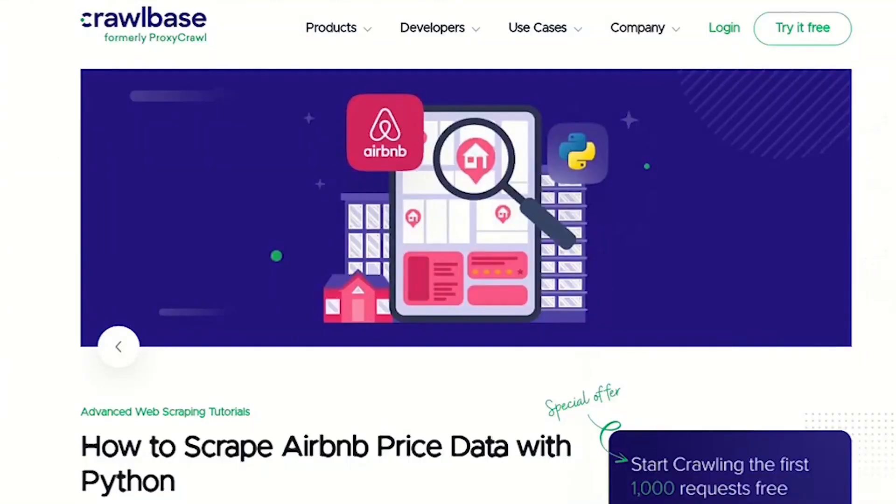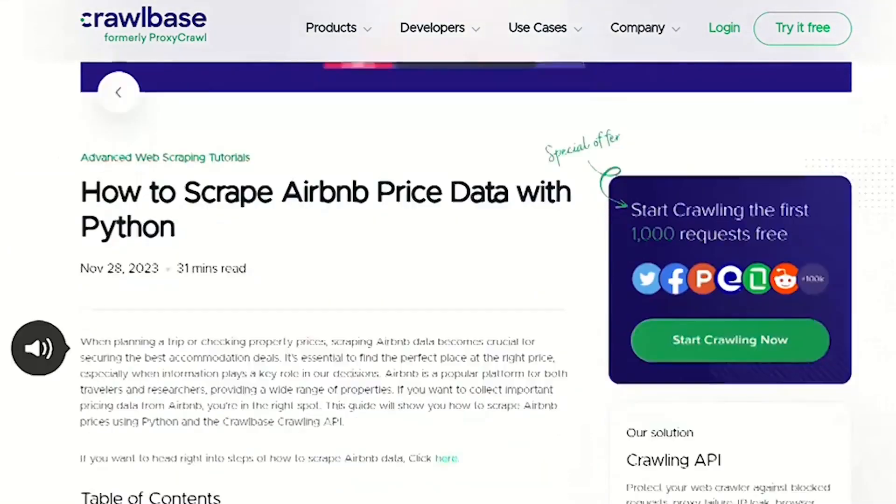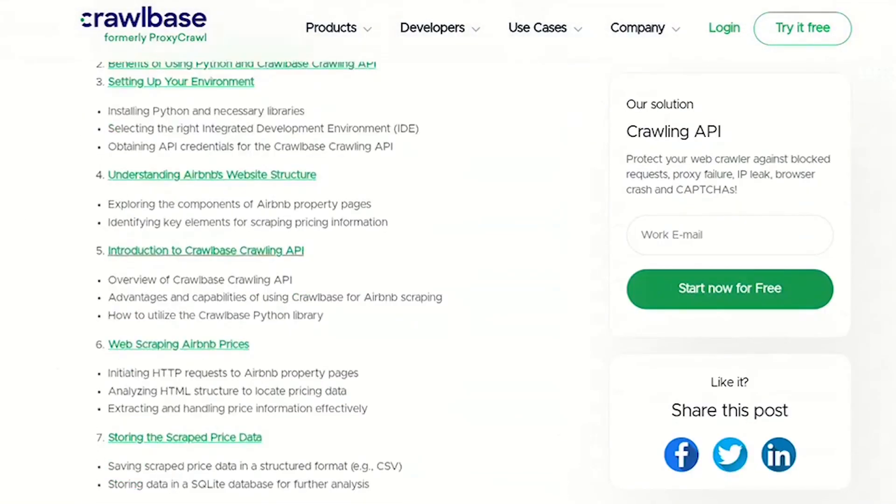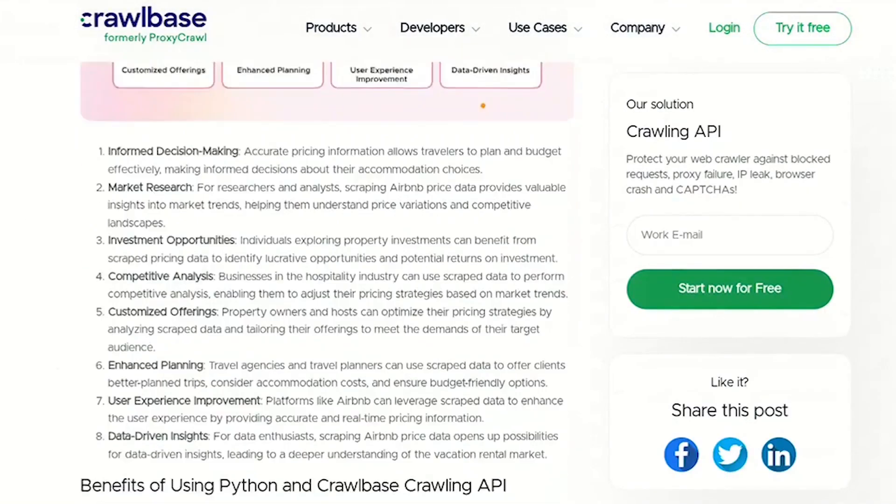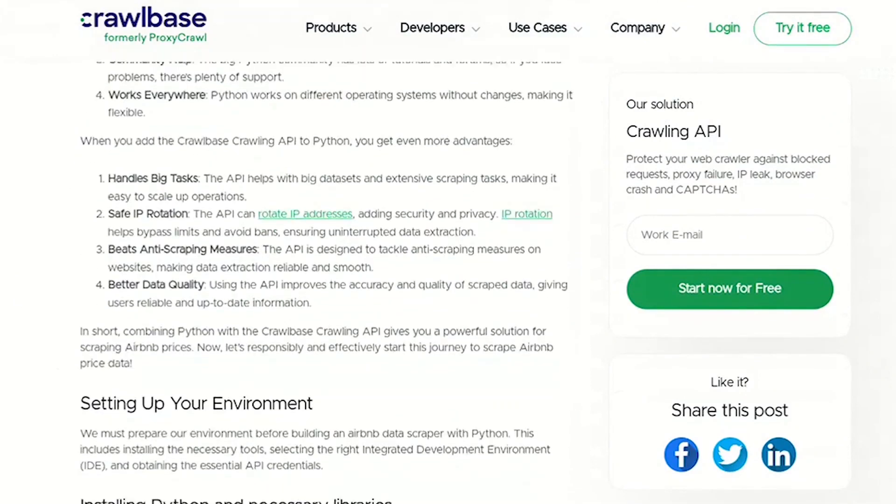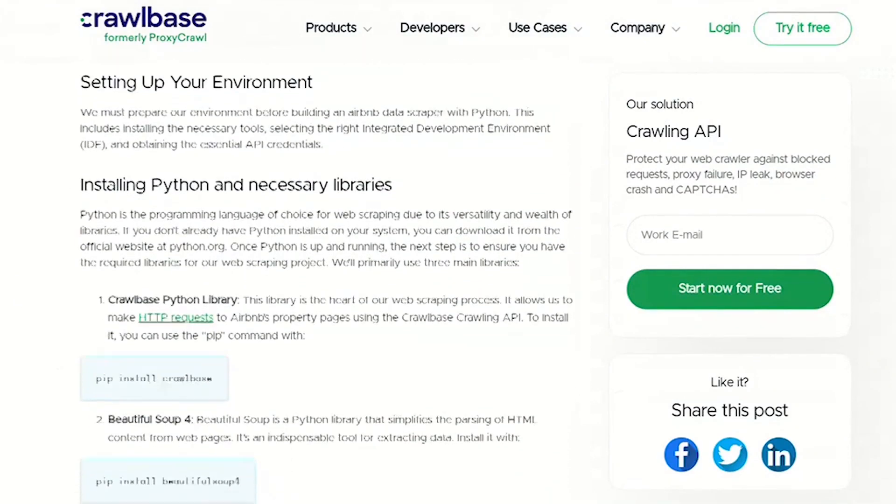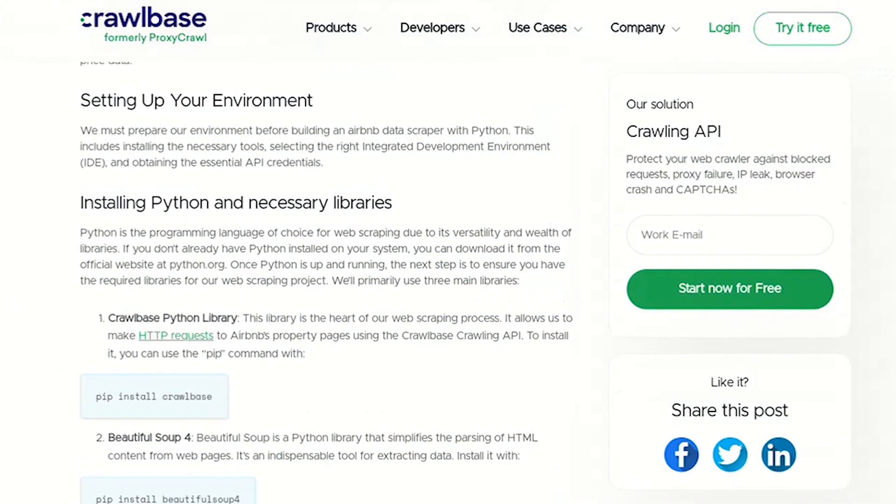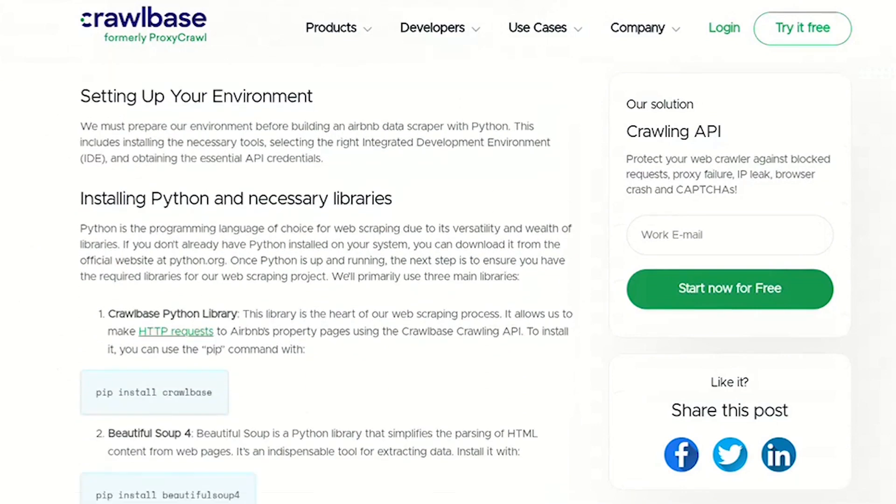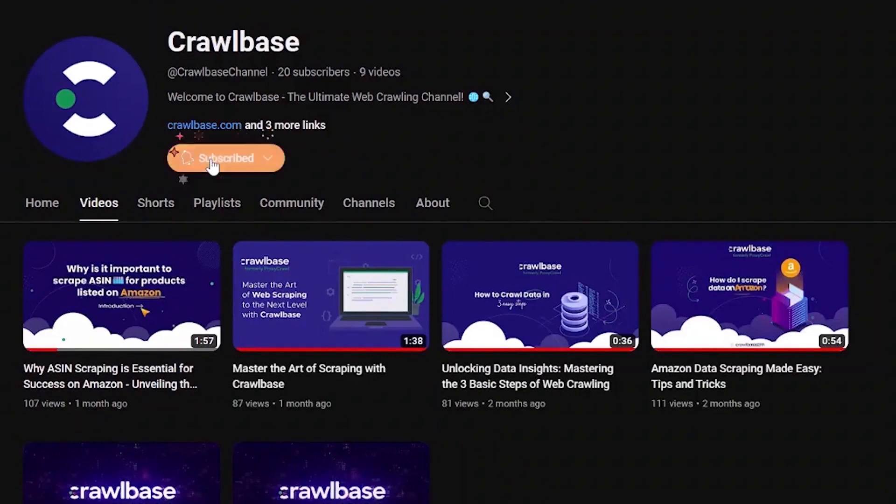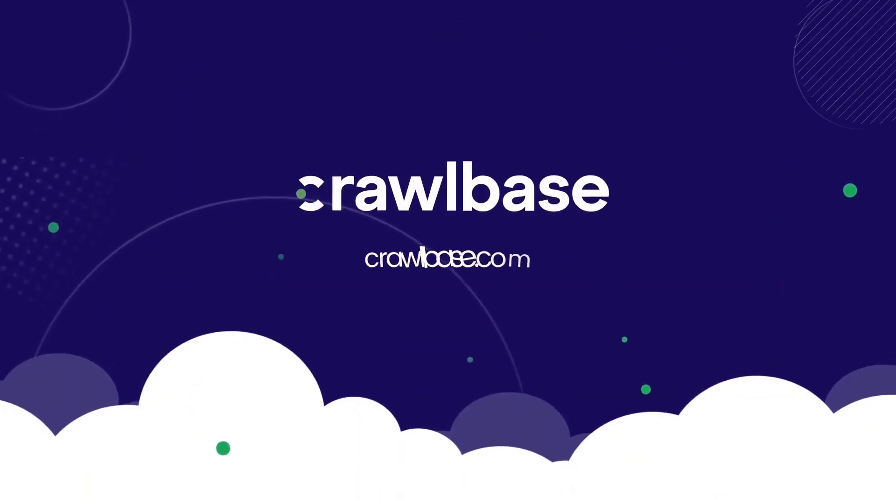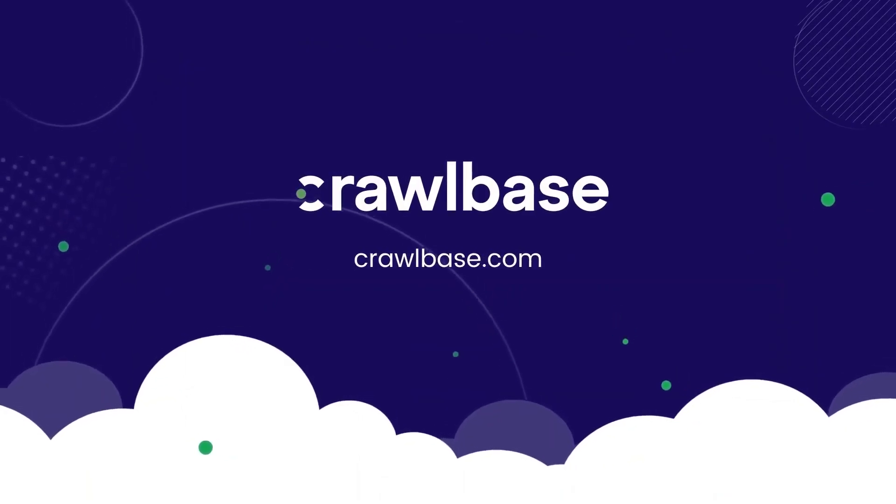You can find a written description of this tutorial on our blog. Link is in the description below. If there's a specific topic you'd like us to cover in the future, let us know in the comments section below. Subscribe to our channel and don't forget to hit the notification bell. See you in the next video.